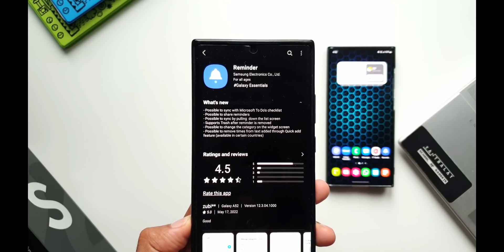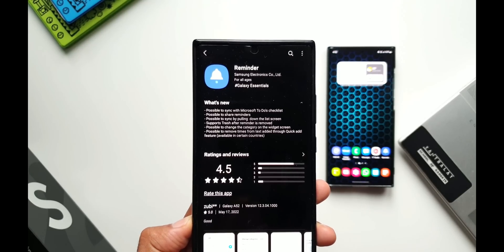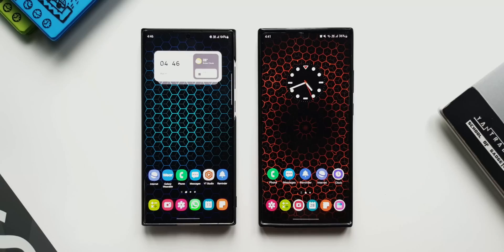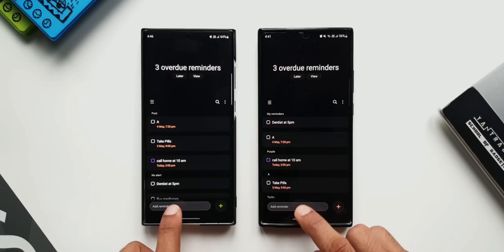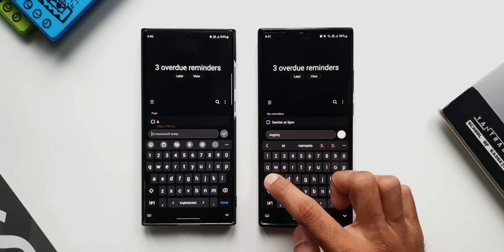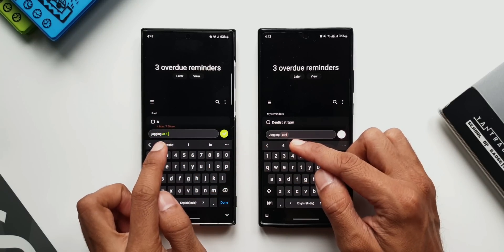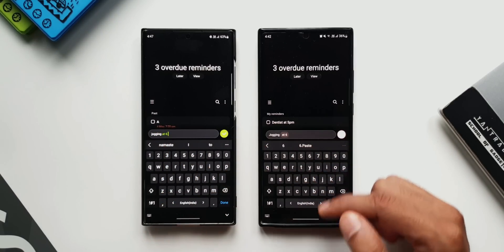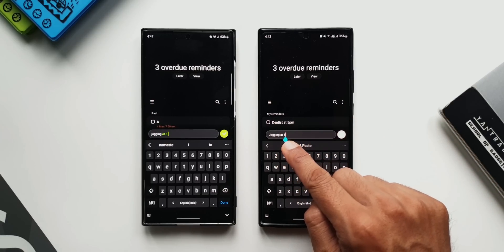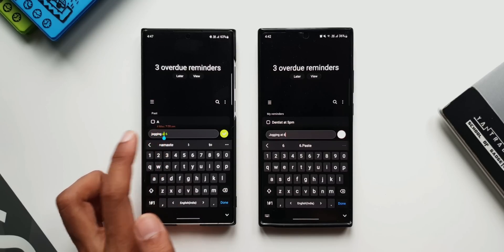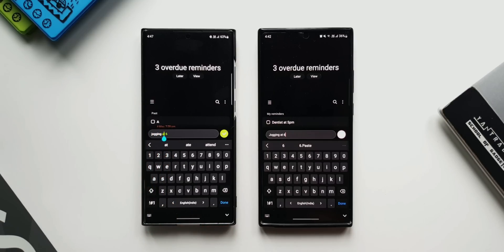The last feature says it's possible to remove times from text added through the Quick Add feature — this is available in certain countries only. Opening the app, at the bottom we have the Quick Add option. Typing 'jogging at 6', the time is automatically captured on both versions of the app. In case you don't want to add this time, you can tap on the captured time and it will be removed. In the previous version we did not have the option to remove the time even when tapping on it.